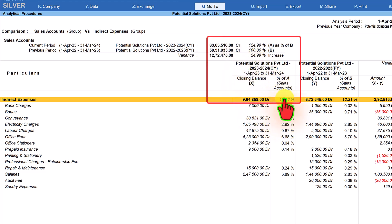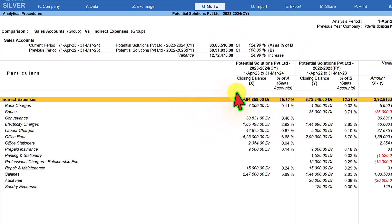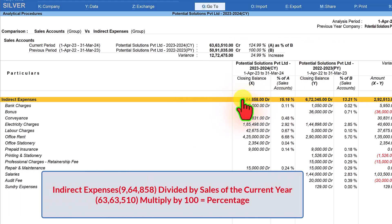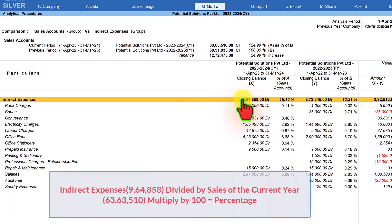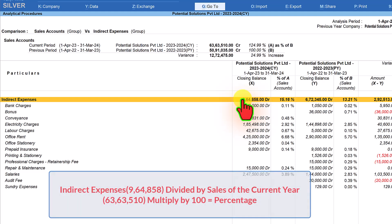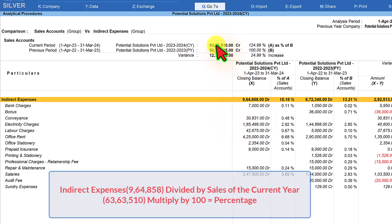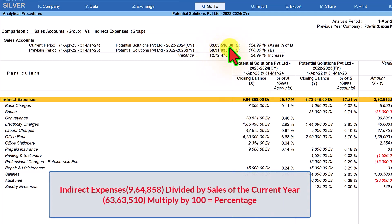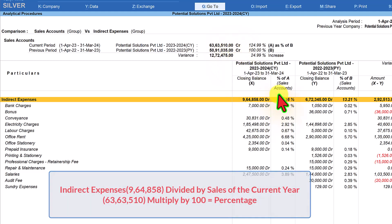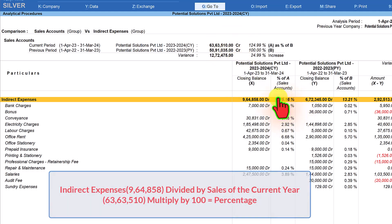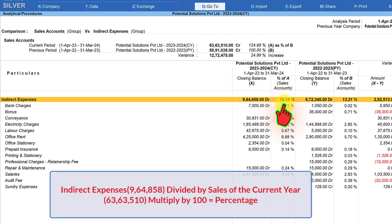So A is the total indirect expenses. If you see it constitutes 15.16 percent of current year sales. So how is this getting calculated? You can see here on the screen the calculation. It takes the current year expenses value of indirect expenses that is 9,64,858 divided by the current year sales of 63,63,510 multiplied by 100 which will give you the percentage of total indirect expenses against sales.